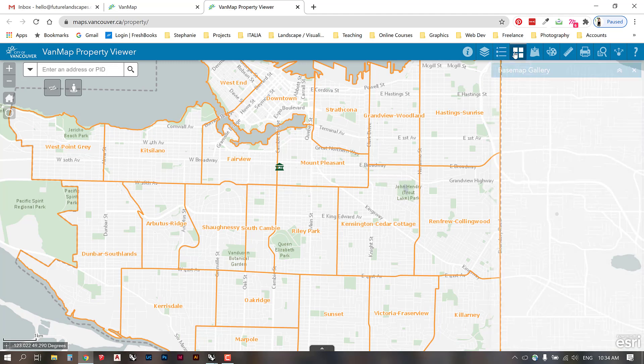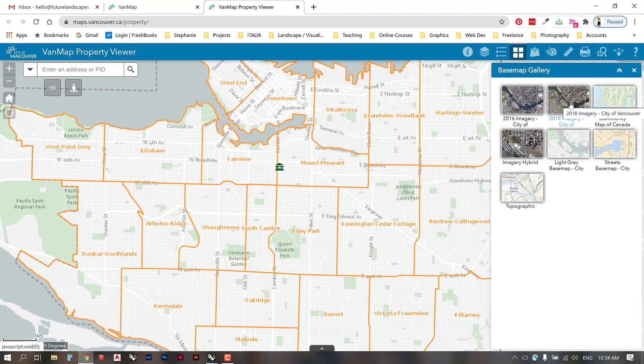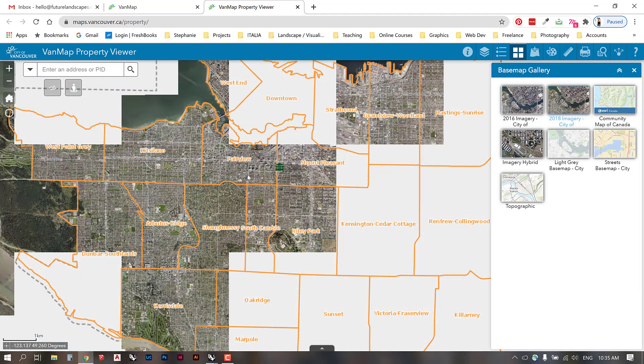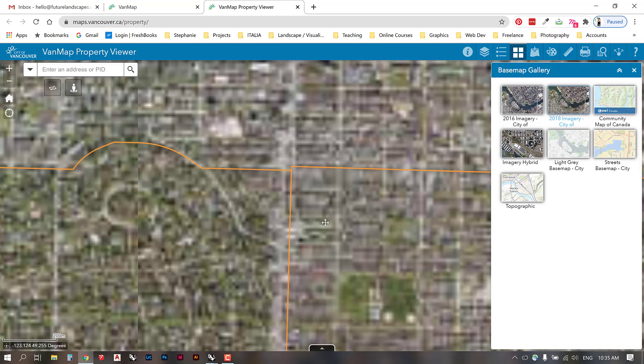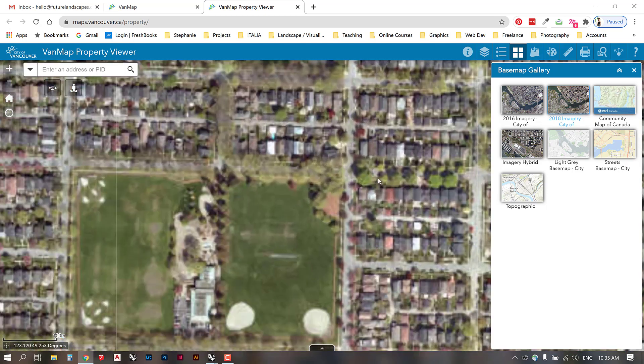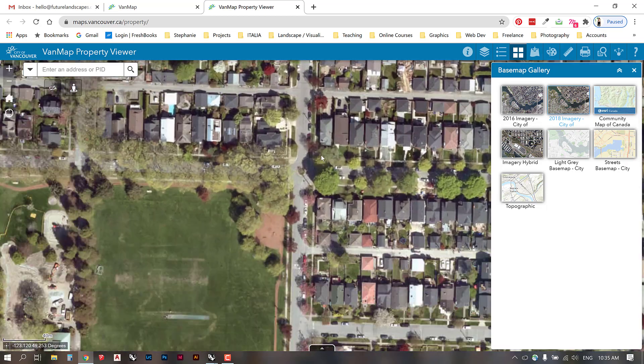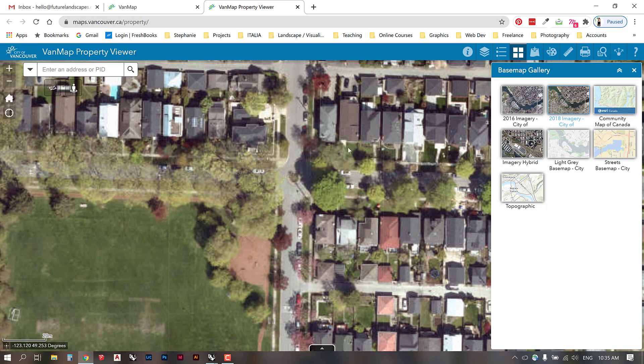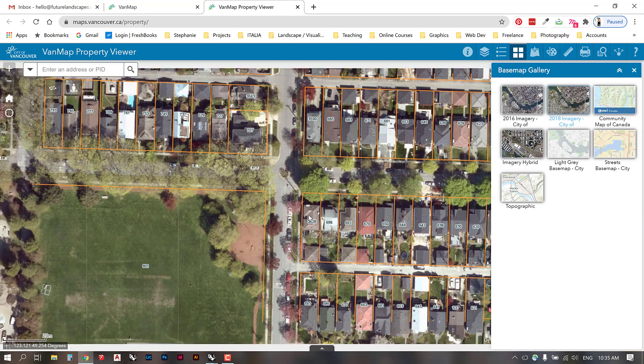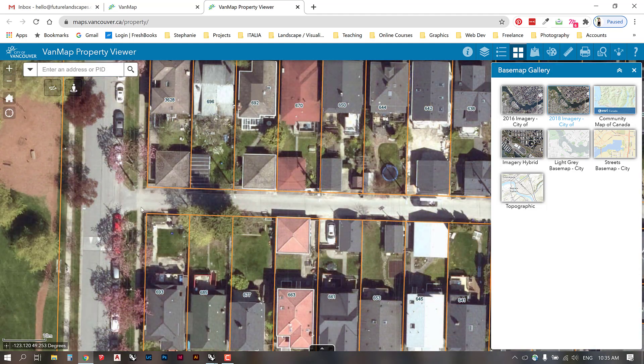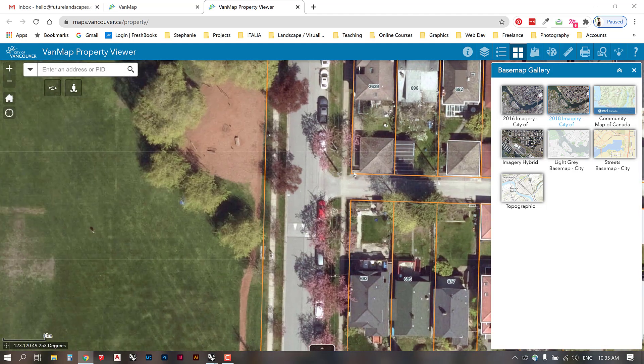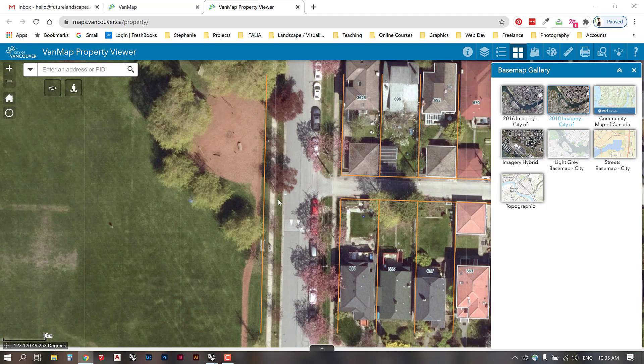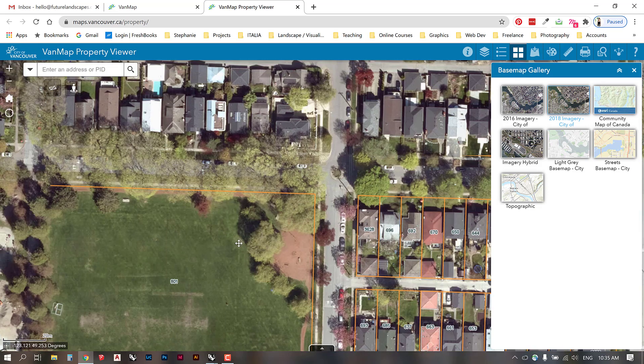We can also select a base map. If you want a high quality aerial background, you can select this 2018 imagery. If we scroll into an area, we can see that the resolution is pretty good. It rivals Google Earth Pro. This is nice, you can see the planting details, especially because this was taken in spring. Throughout Vancouver you can get some pretty good information about parks and planting and street trees.